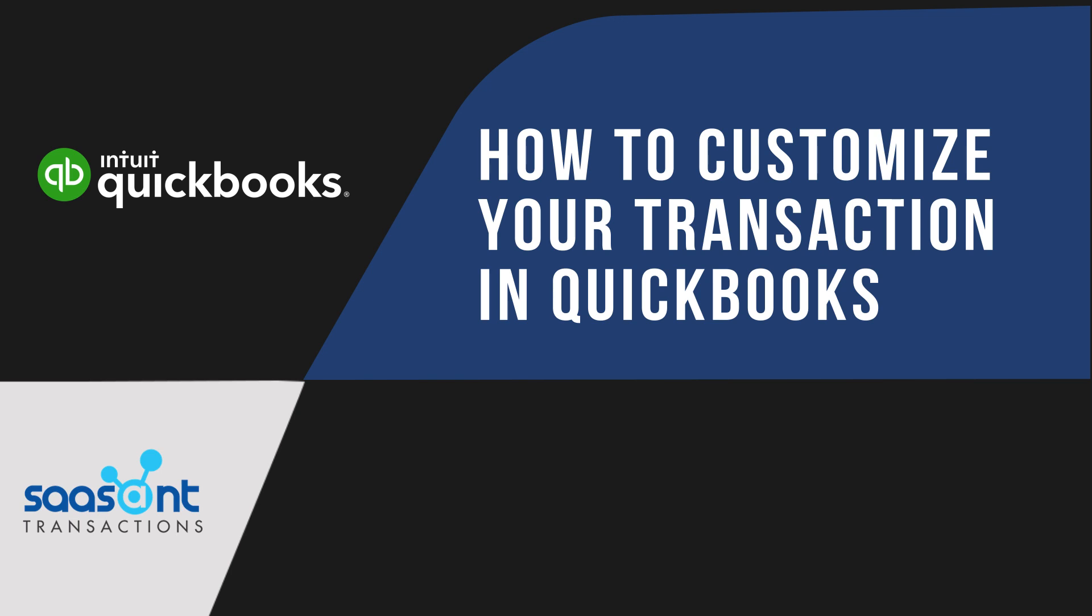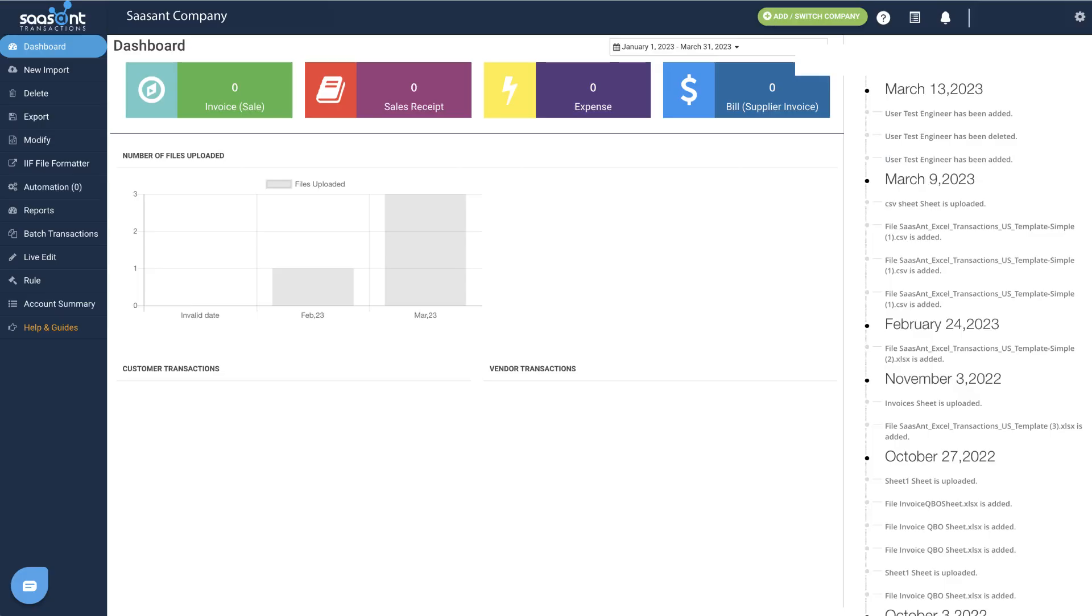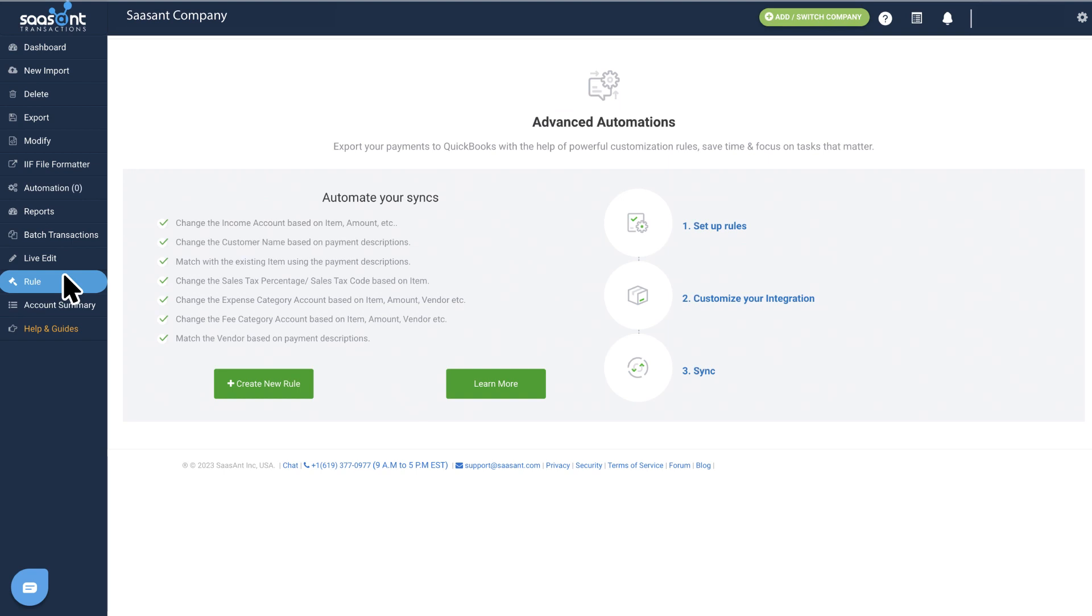Here's how you can set it up. Log into SaaSant Transactions. Select Rule.